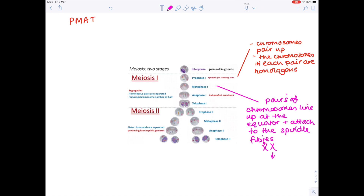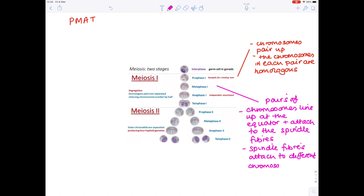In anaphase one, the homologous chromosomes start migrating to opposite poles of the cell. Crucially, this is what halves the chromosome number.